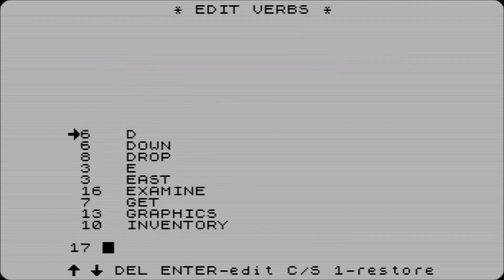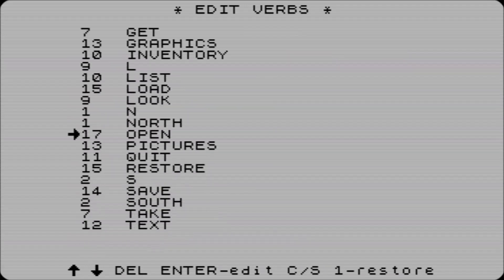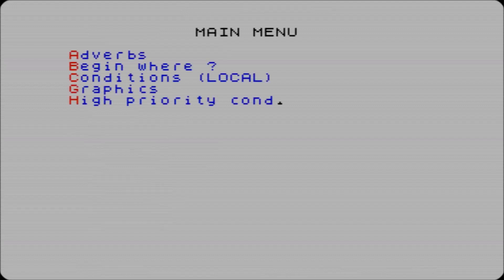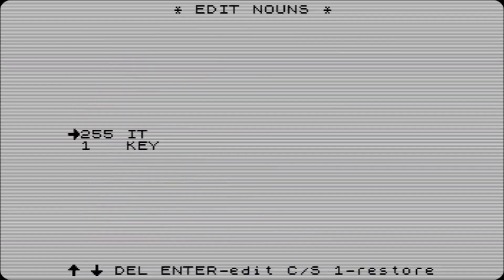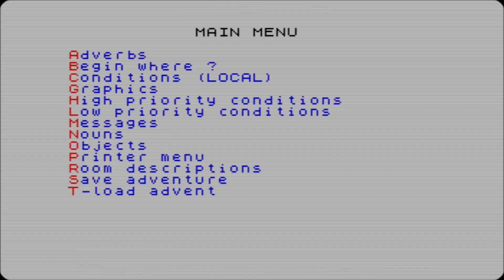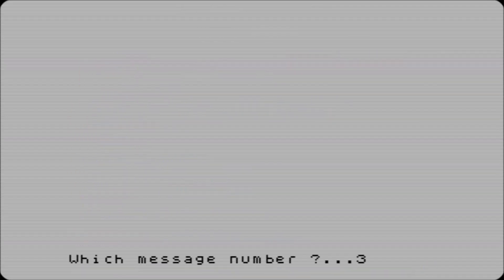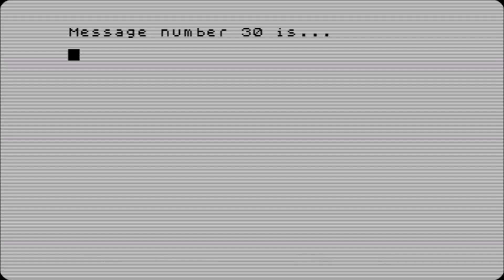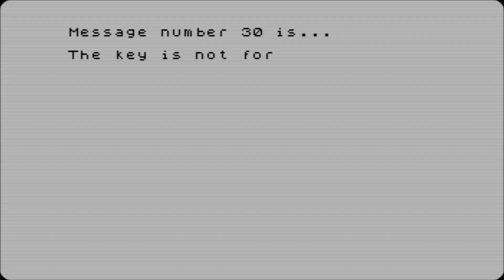Verb 17 - open. Yep, that looks like it's not over anything, hopefully. And noun 30 - door. Message 30 - the key is not for the door. That'll do.